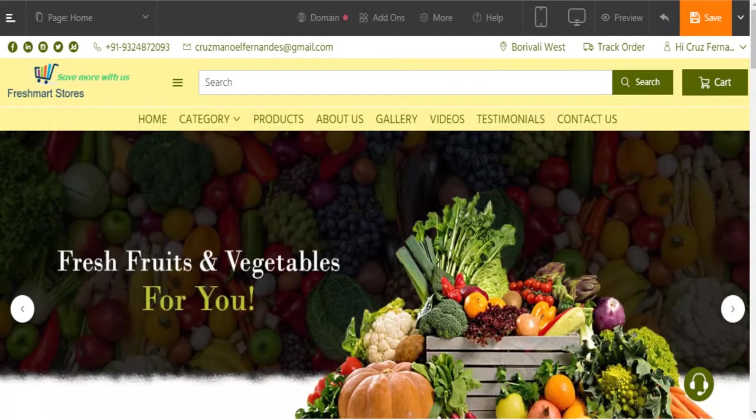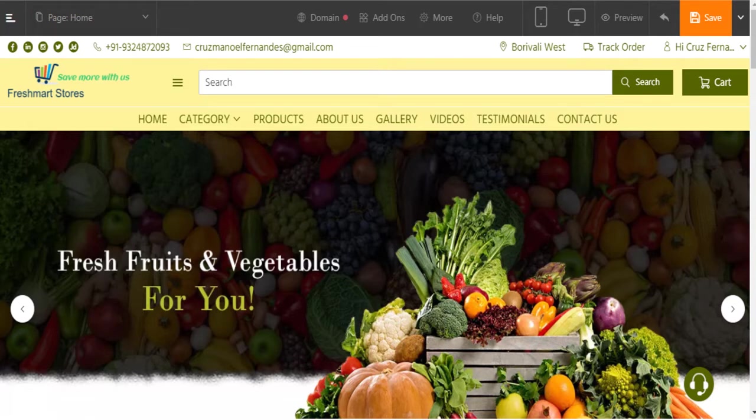In case you want to add certain interactive elements in your website, you can do so by using animation.